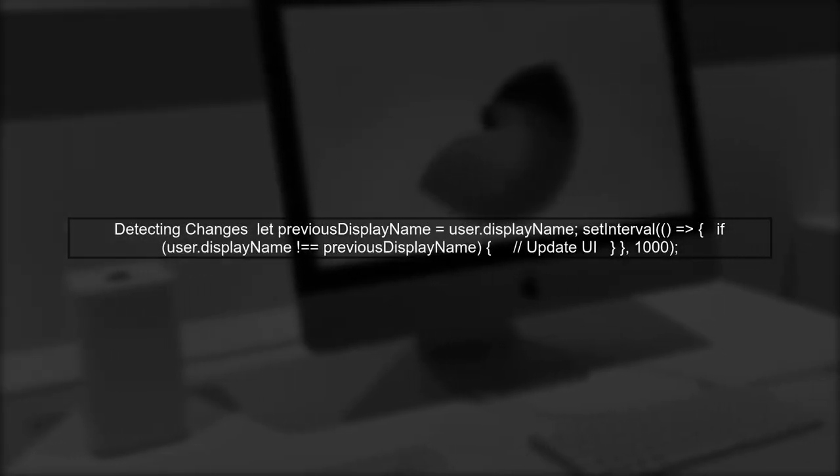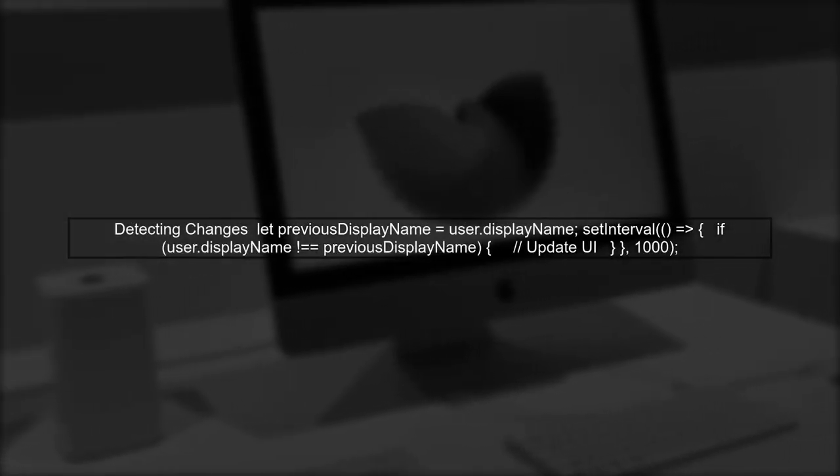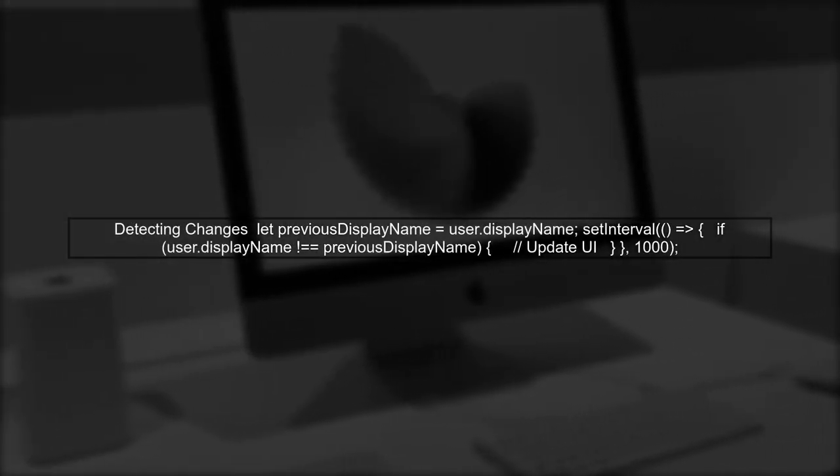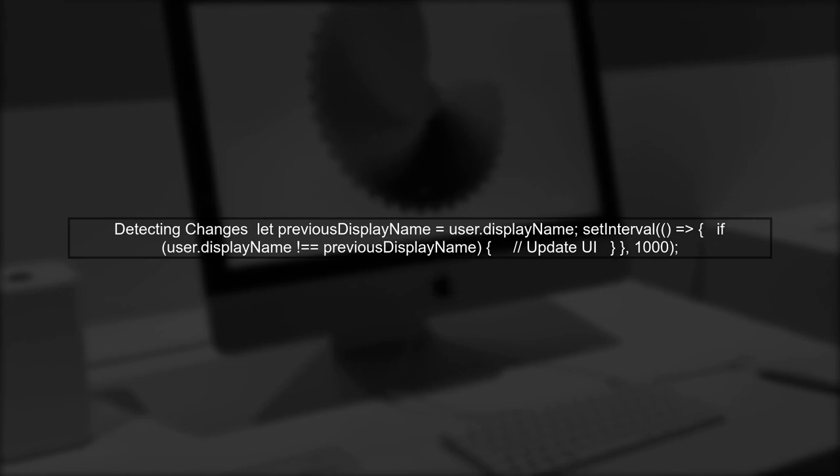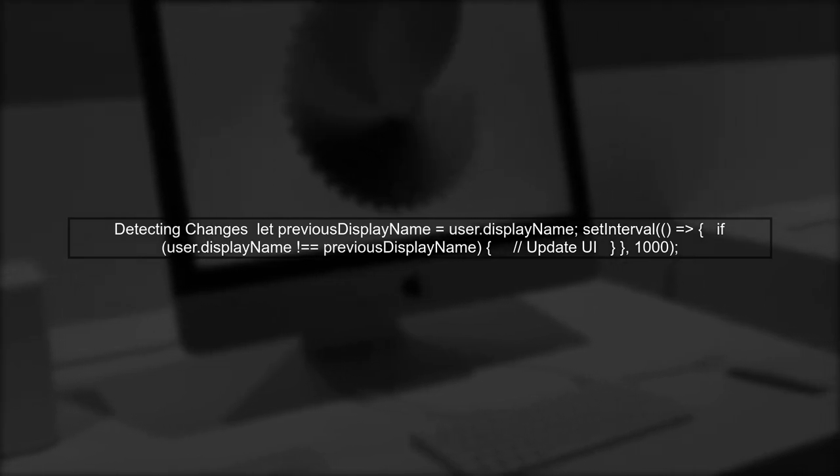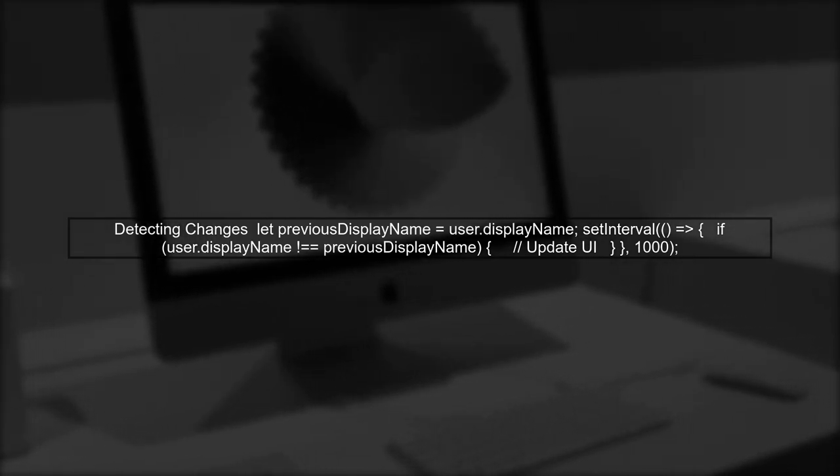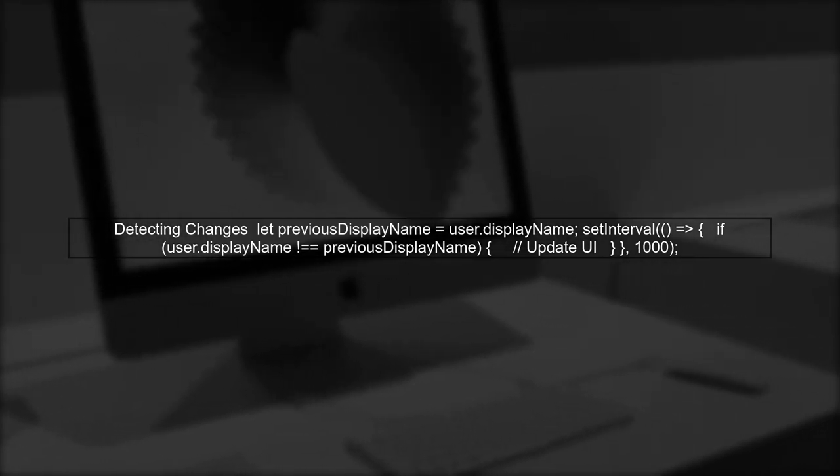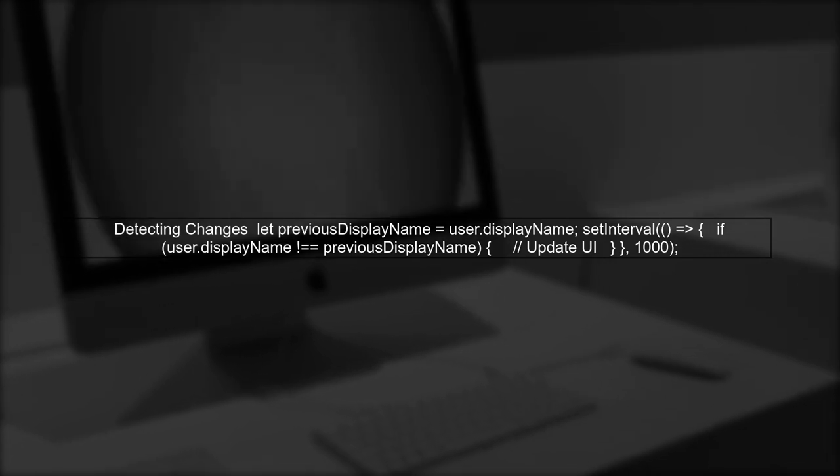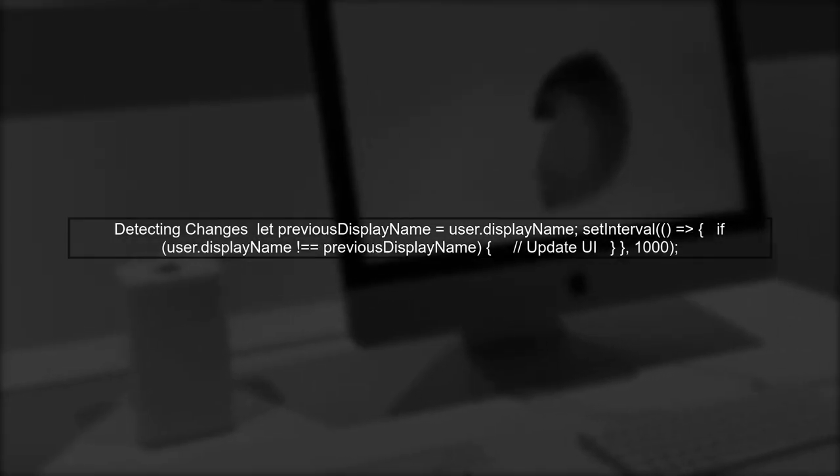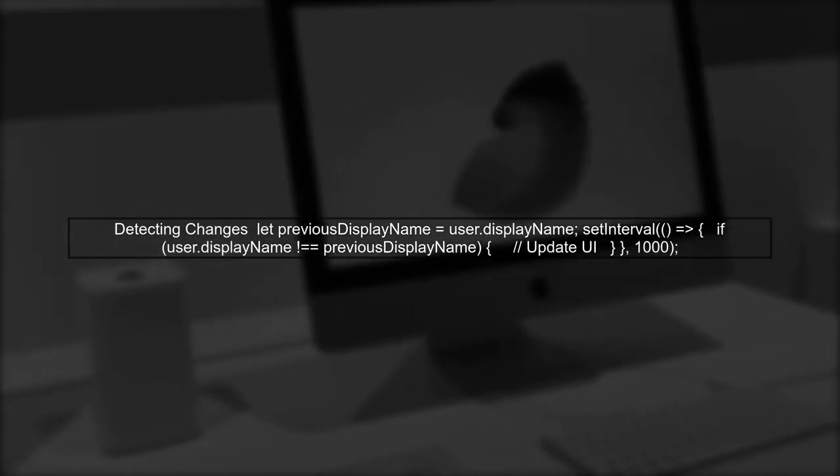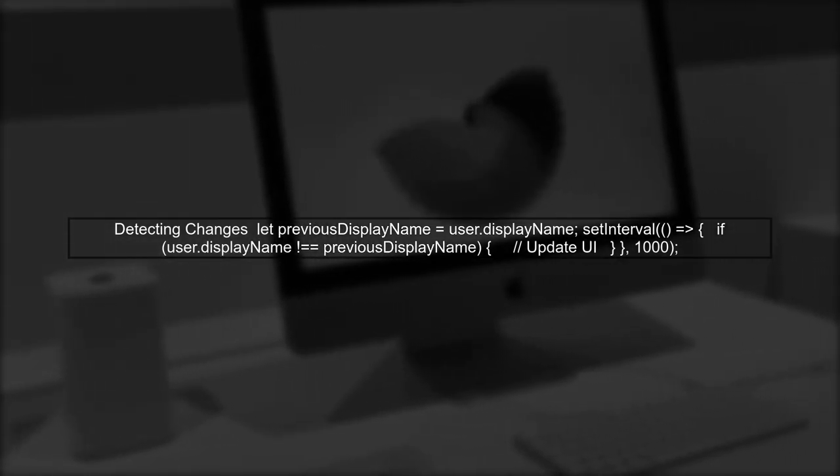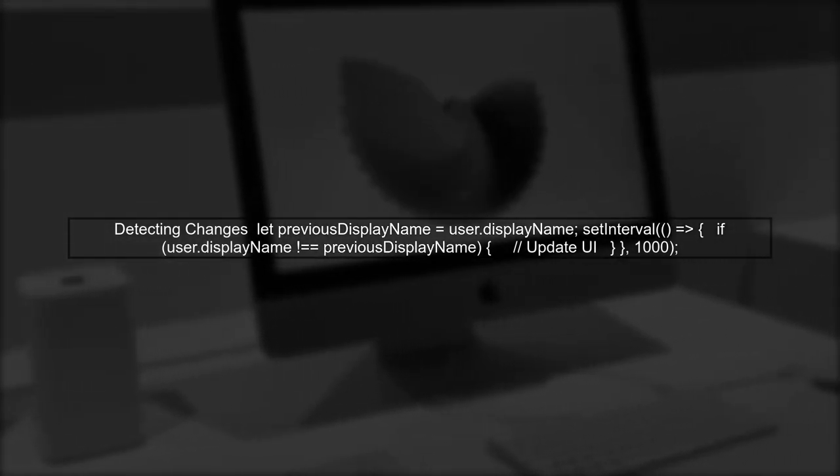Inside the setInterval function, we can compare the current values of the user attributes with the previously stored values. If any changes are detected, we can then update our UI or state management store.